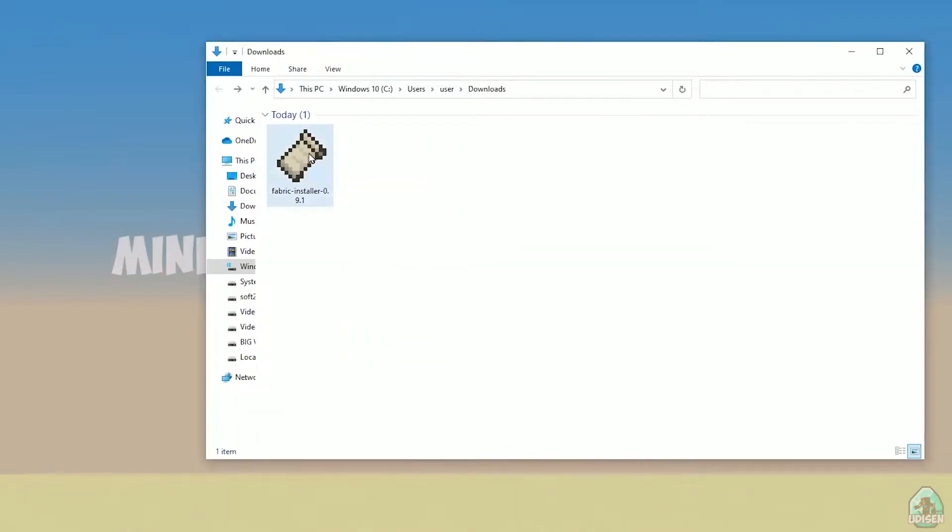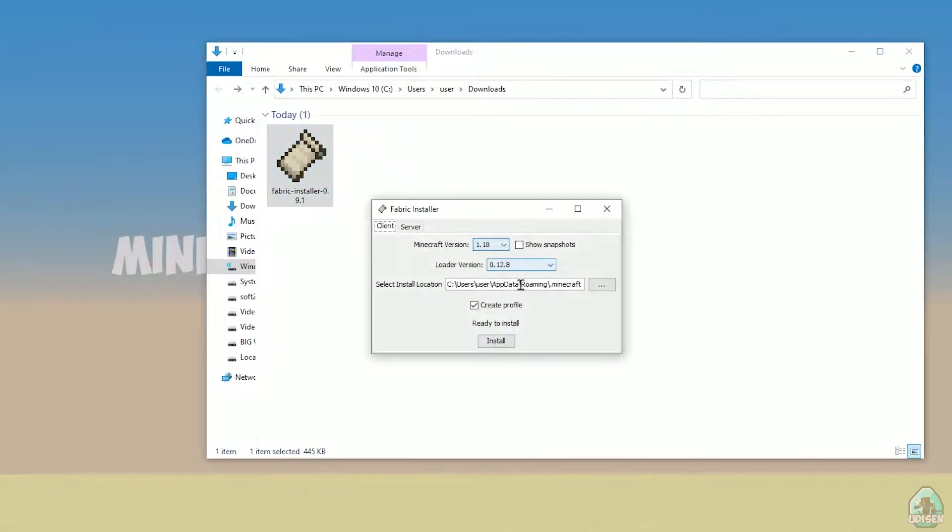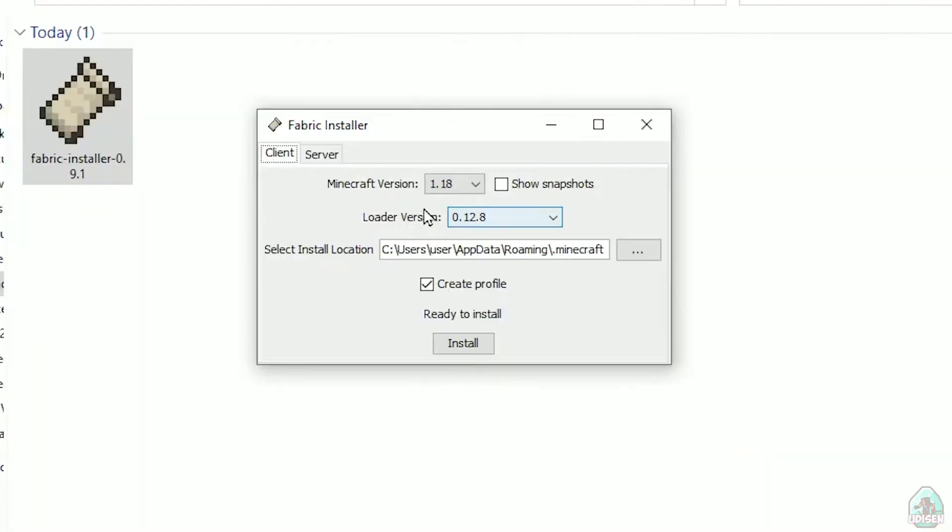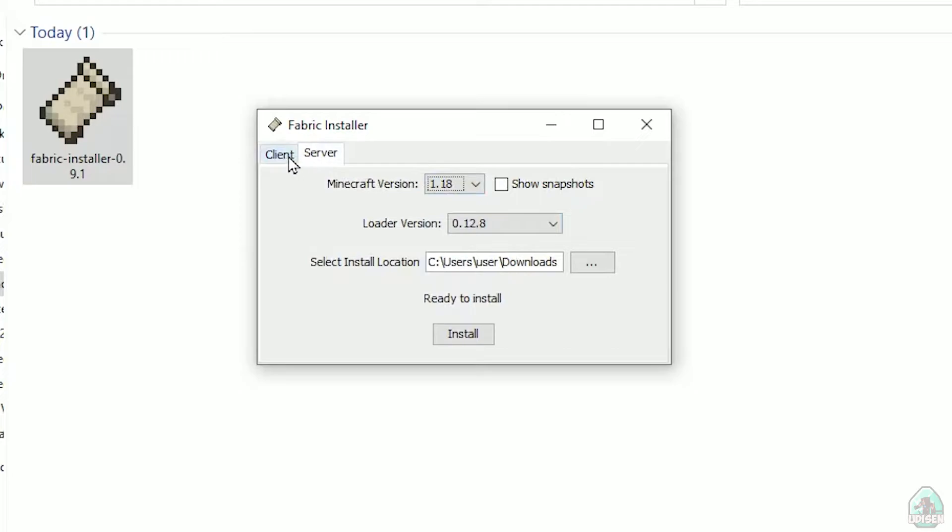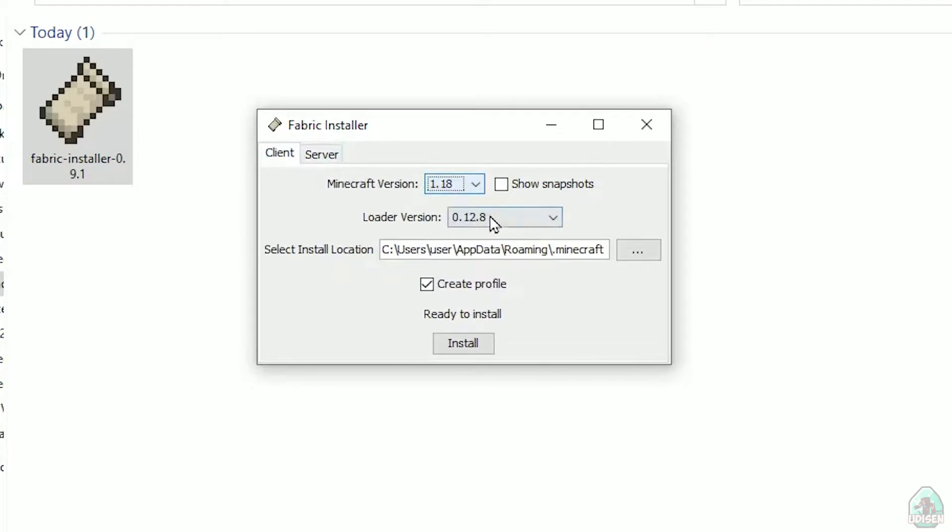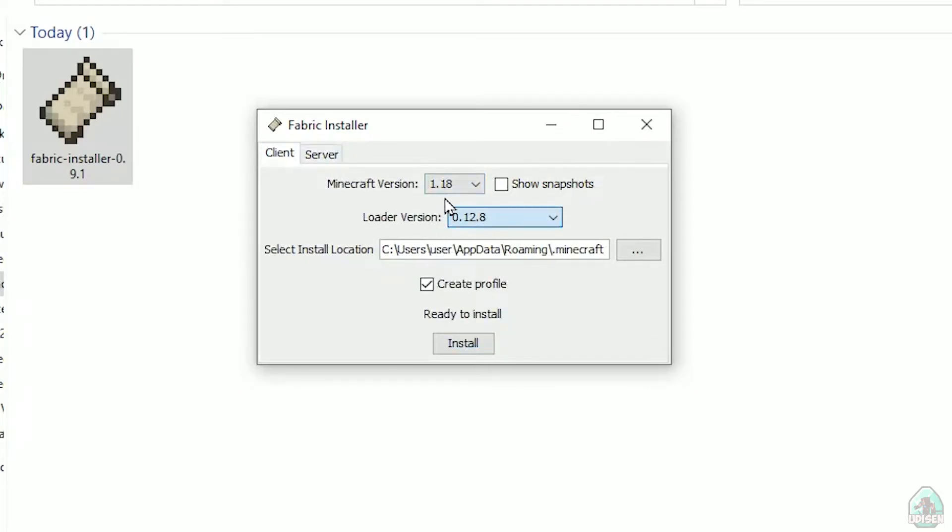Now you see this menu. In this menu, double check: choose option Client, not Server. Client. Don't change the loader version. You don't need this stuff.